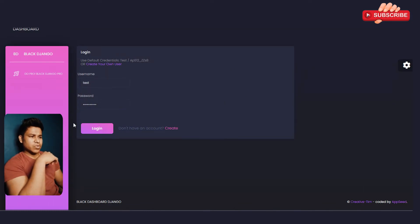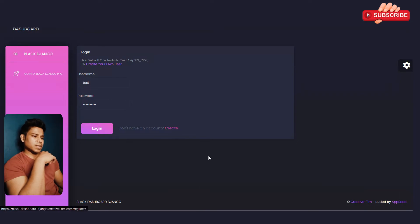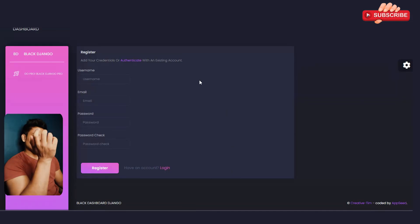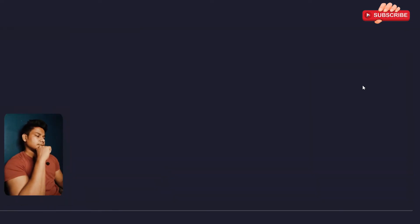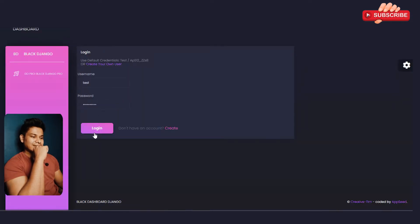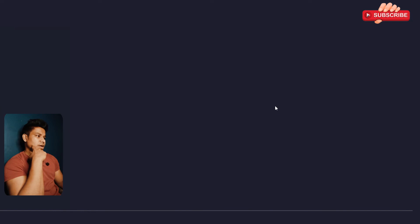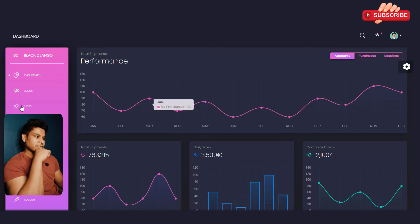After logging out you'll get a login interface where you enter your username and password and click login. If you want to create an account, simply click 'Create Account' and you'll reach a registration page where you can fill up the details and register. Let's go back to the login page and log in with an existing account.